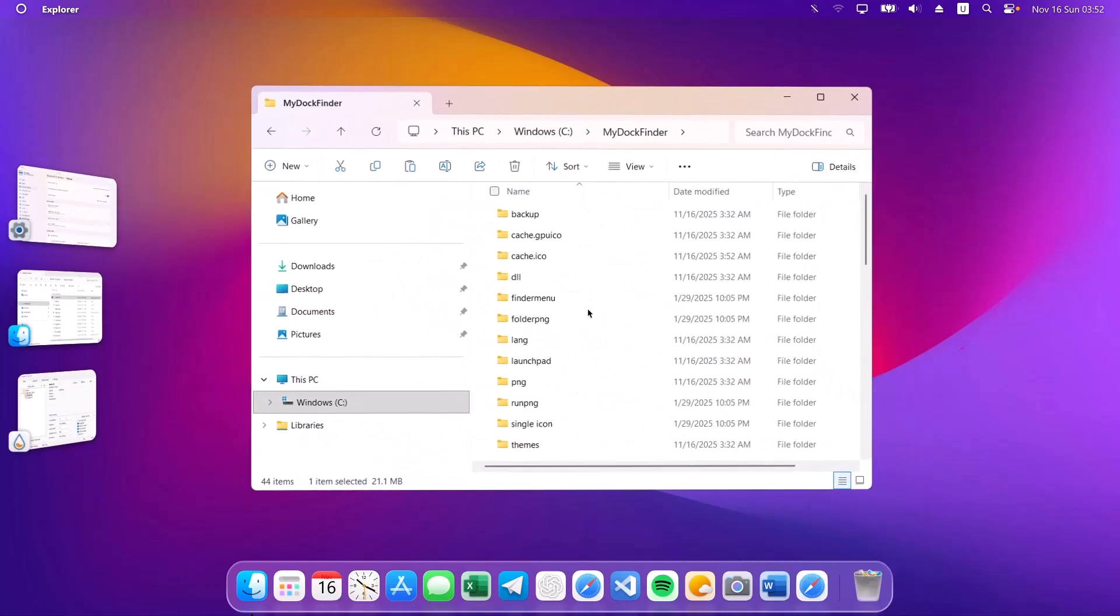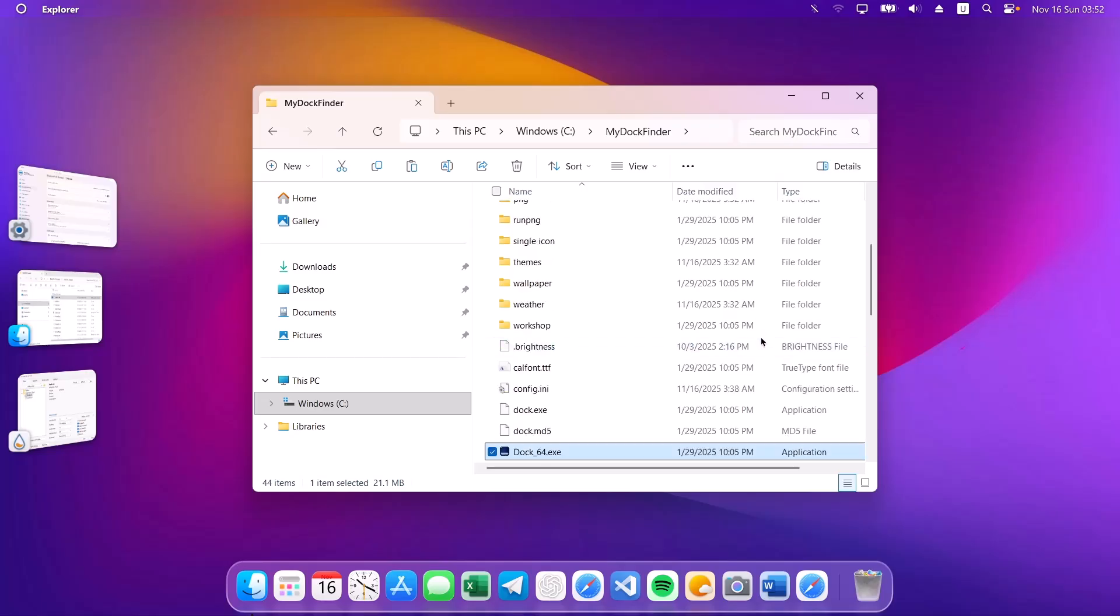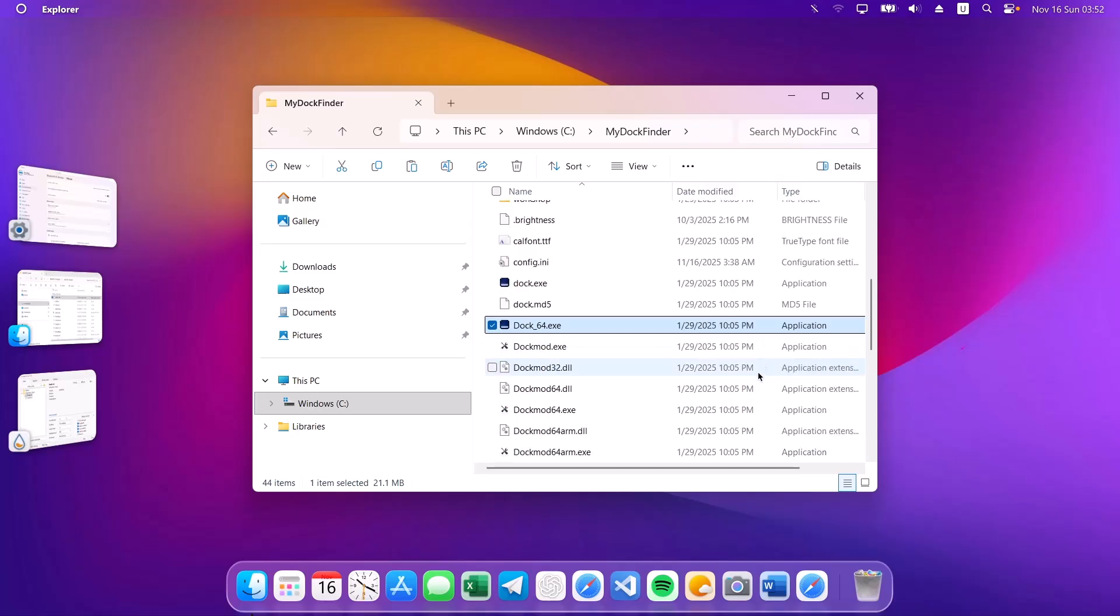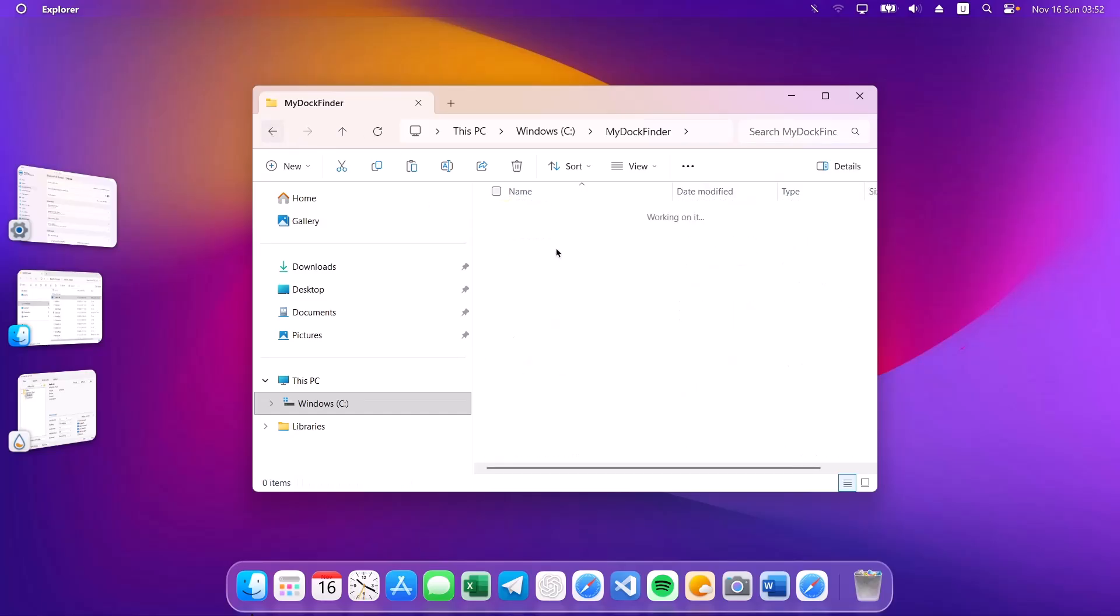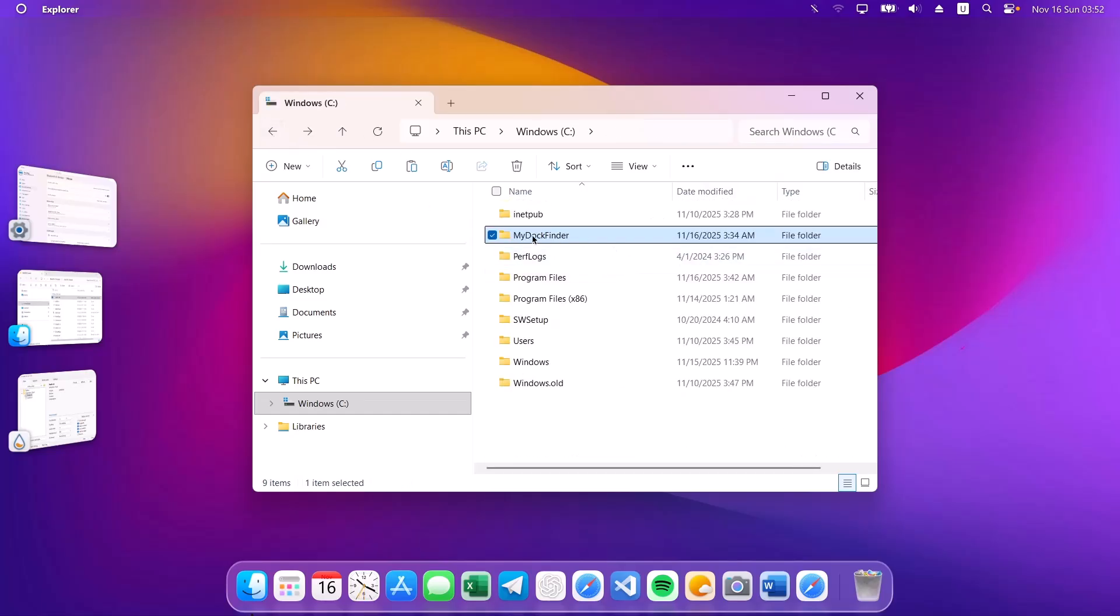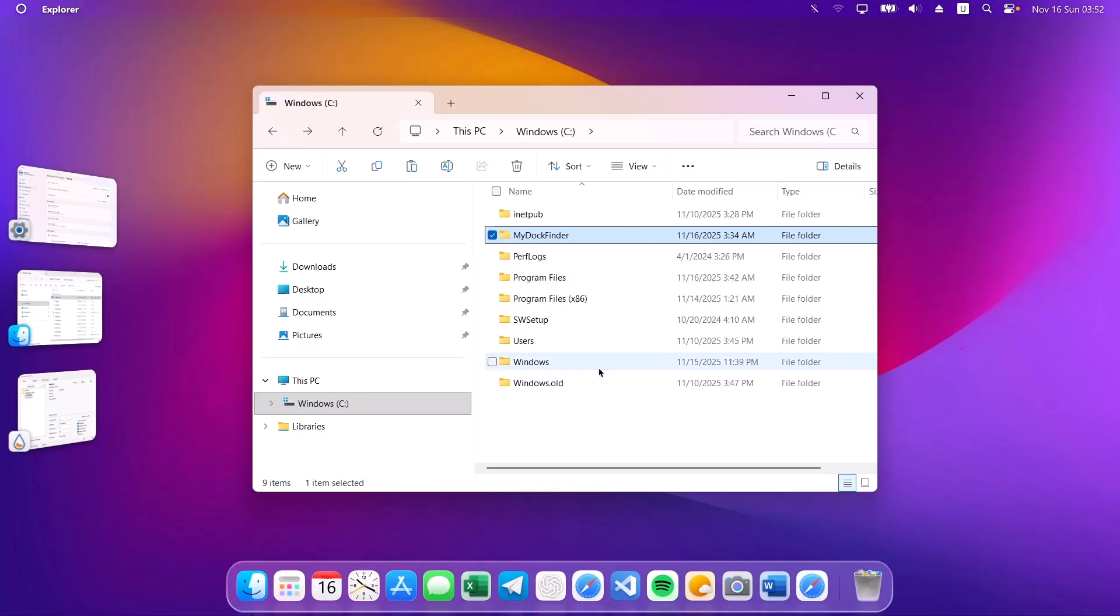Now, you're going to proceed back to your local disk folder. Then delete this MyDockFinder. Go on to Windows C and delete MyDockFinder. That is all you have to do to get rid of the MyDockFinder.